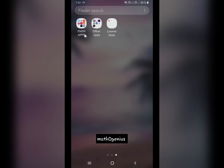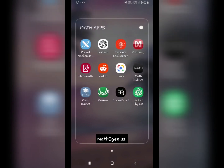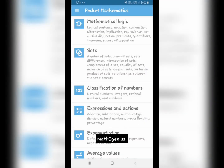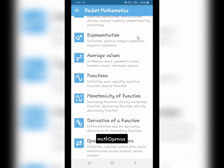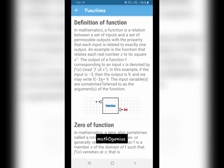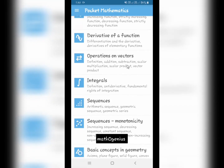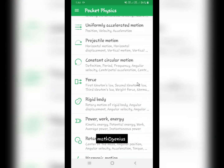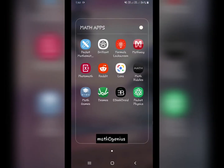First, let me share apps which contain math material to study. The first one is Pocket Mathematics — it's like a pocket math book which contains the most important things in maths, for example functions, different types of formulas, etc. Similar to this, there is also Pocket Physics by the same developer, which contains important physics concepts. You can download both if you study math and physics.